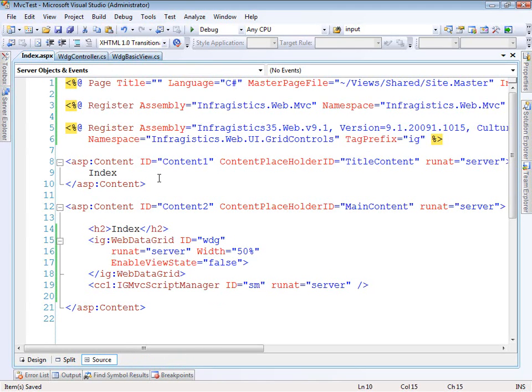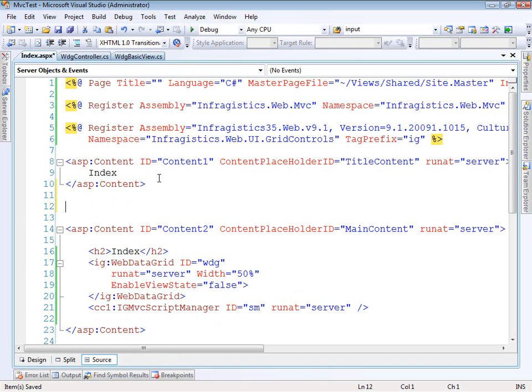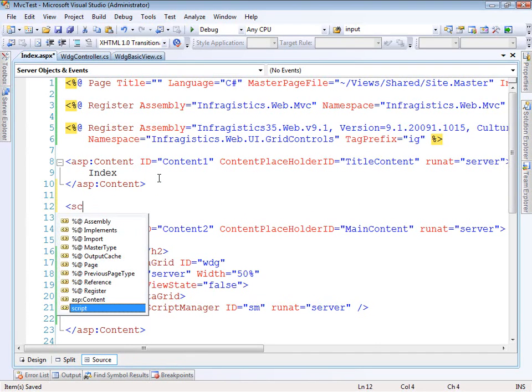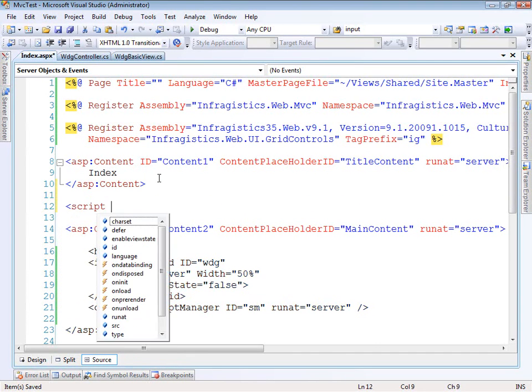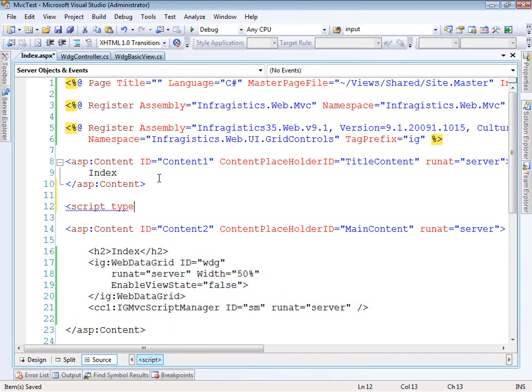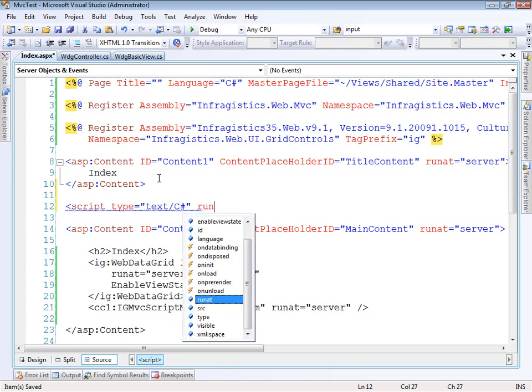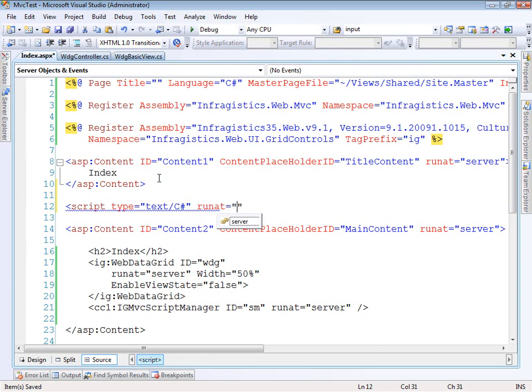So the other thing that we have to do is I have to open up a server side script block. And the reason for that is because this is a data bound control. So it needs its data source property set. Unfortunately, ASP.NET won't let us do that declaratively. So we need to do it somewhere. So let's just open up this script.